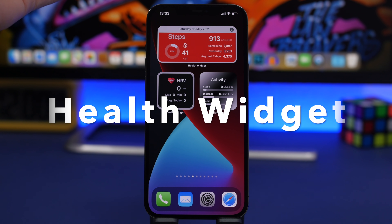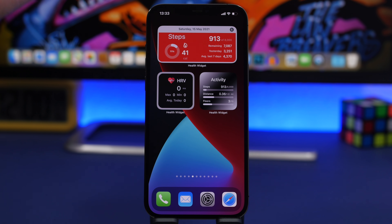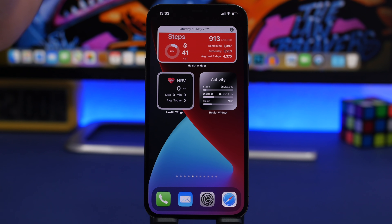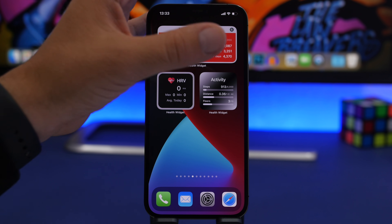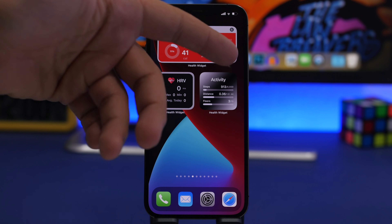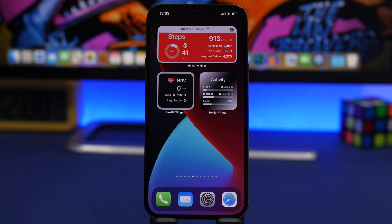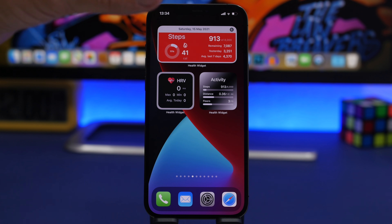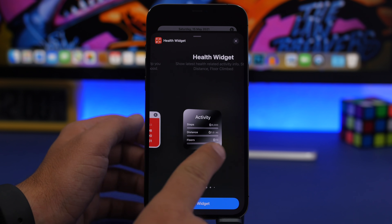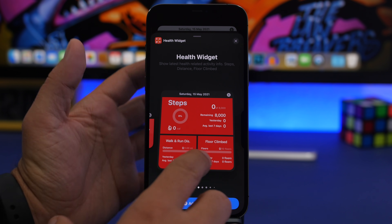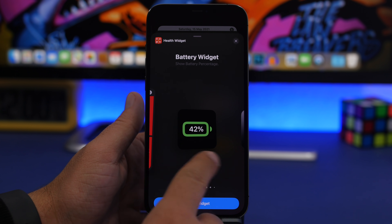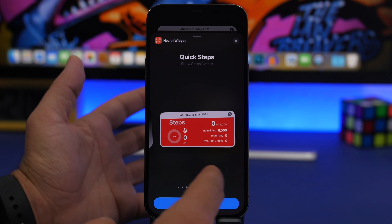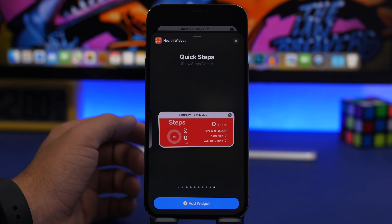Next up is Health Widget. iOS has the stock Health app by Apple, but it doesn't offer home screen widgets — hopefully that will change with iOS 15. With Health Widget, you'll have all your health info right there. The medium-sized widget shows calories burned, steps, remaining steps for today, yesterday's steps, the weekly average, heart rate if you have an Apple Watch, and your activity rings. In the widget section of the app, you can choose from over 10 different widgets including floors climbed, walking/running distance, battery, date, quotes, sleep, and more.